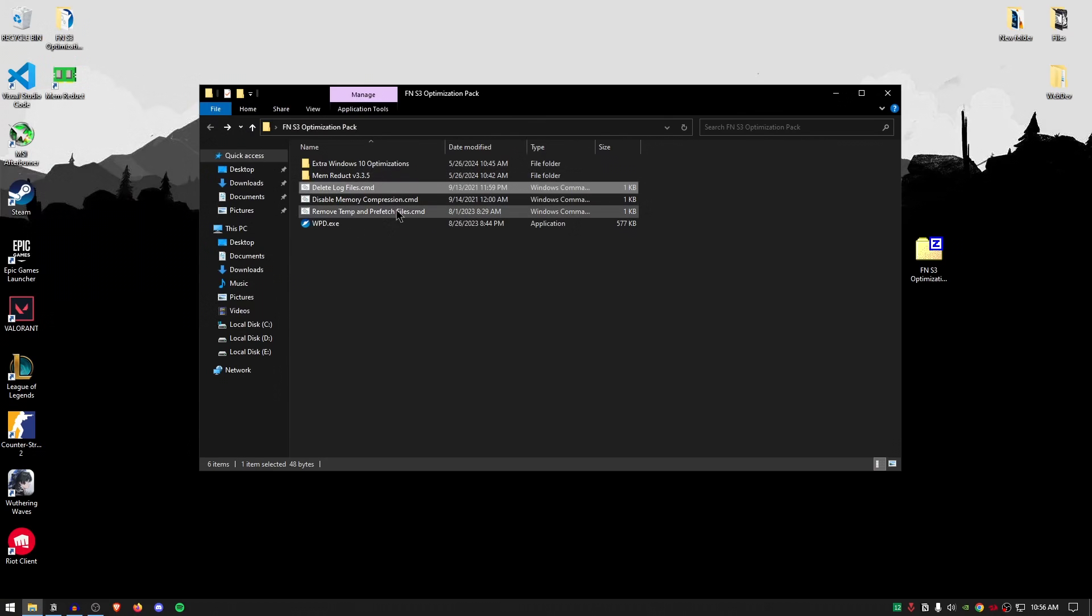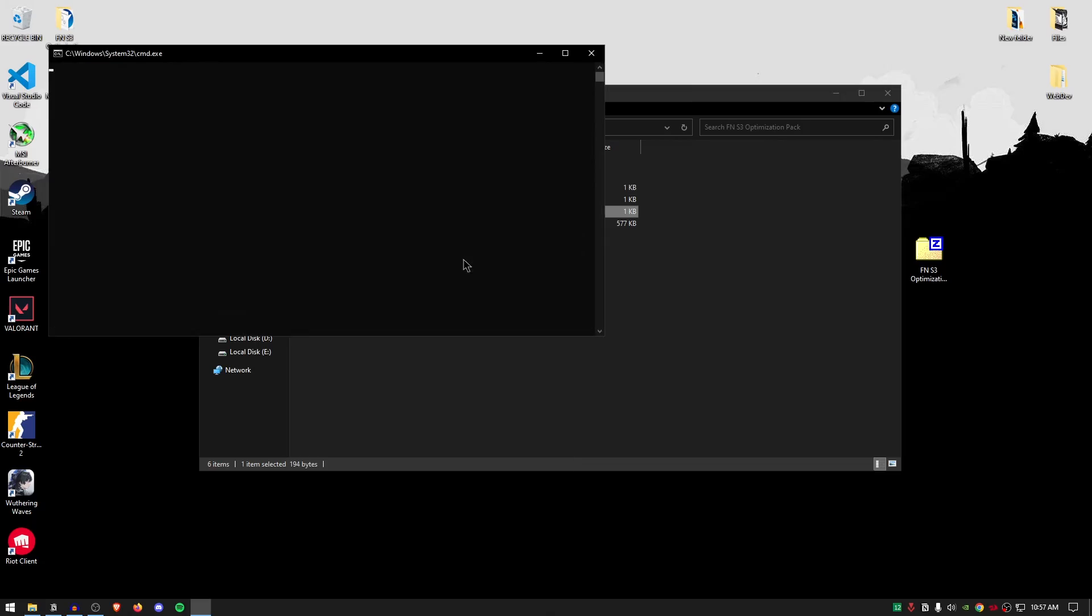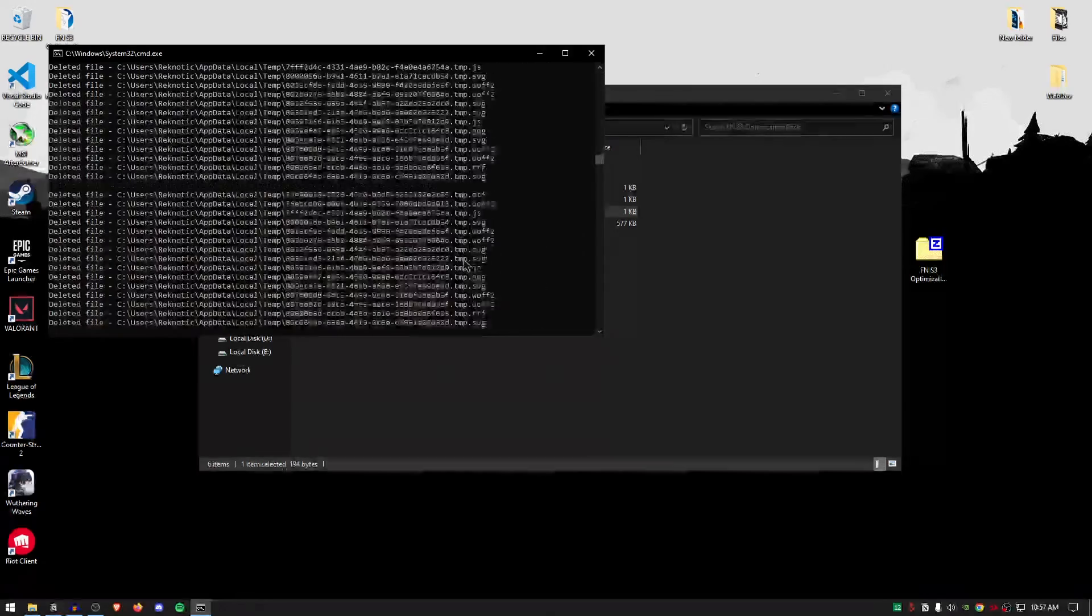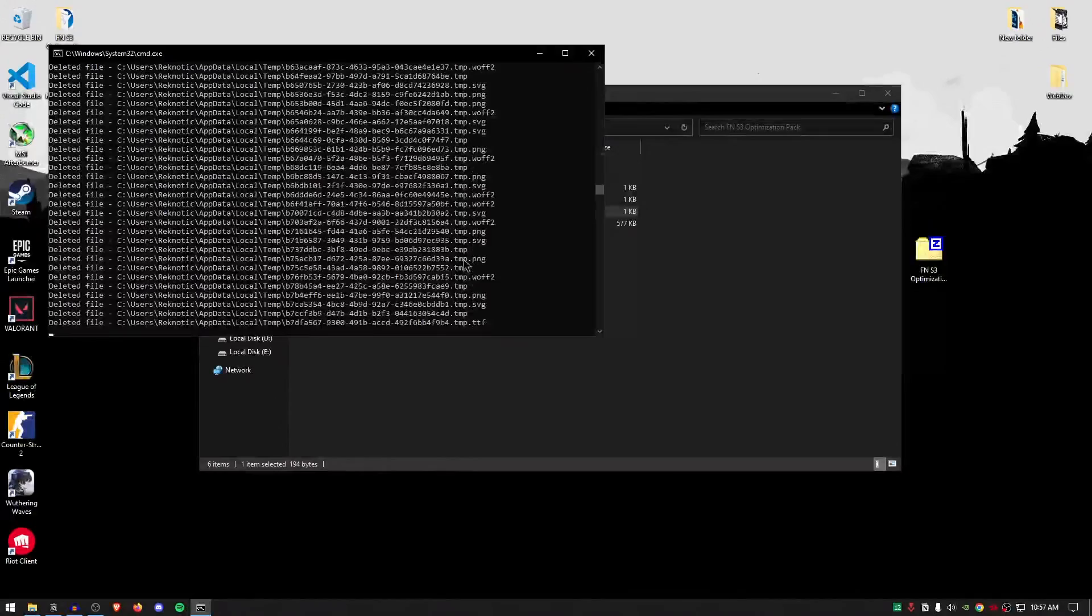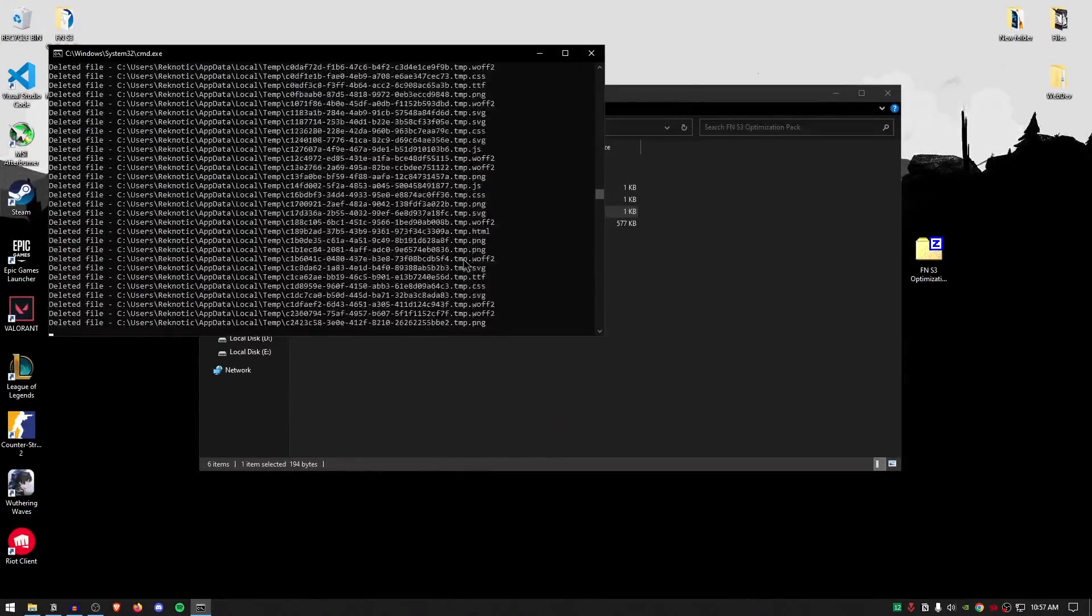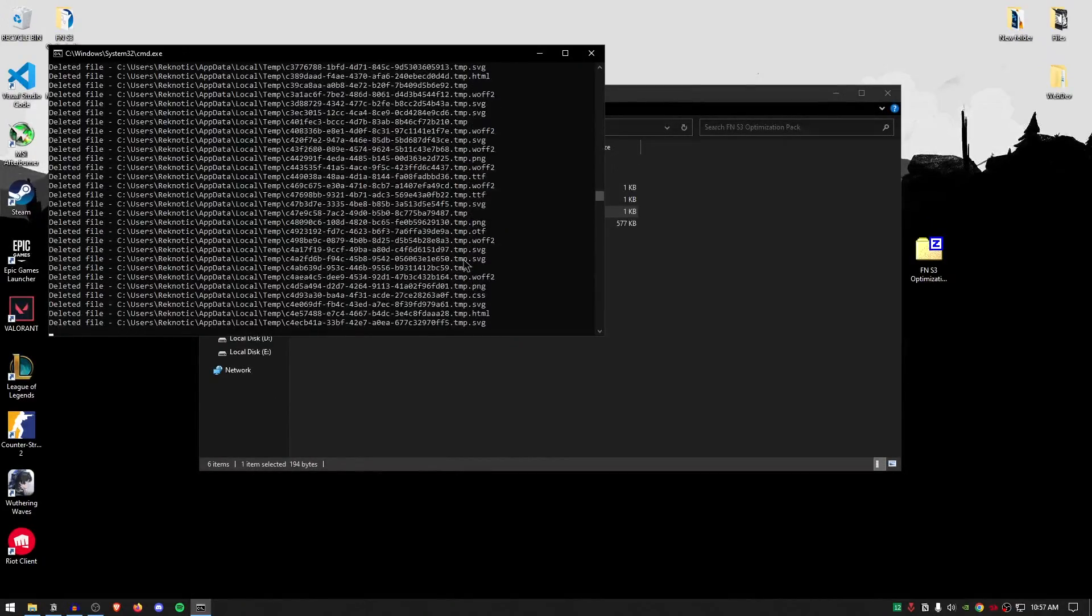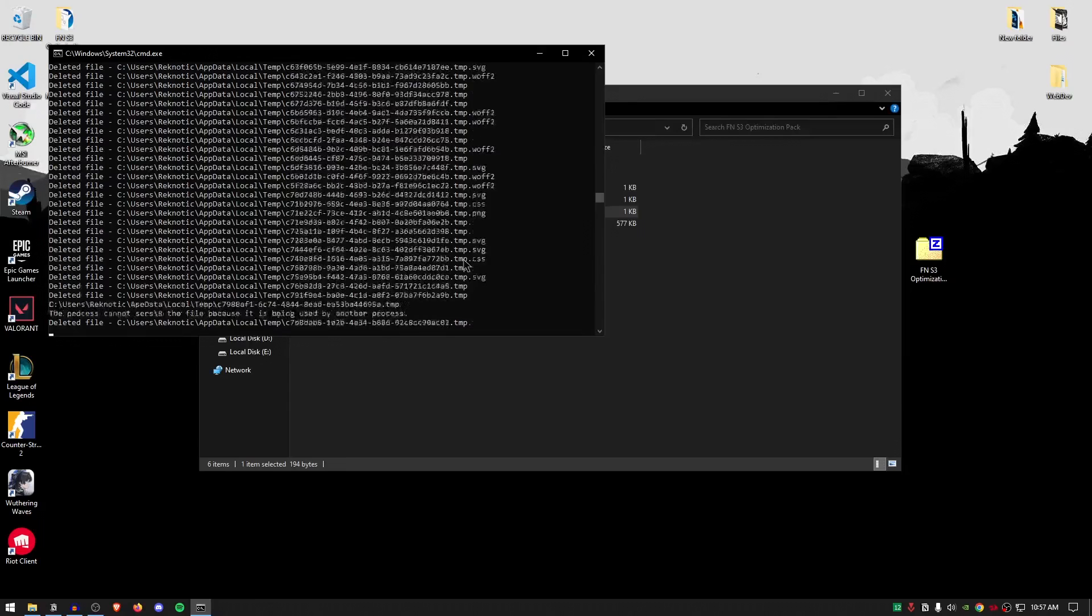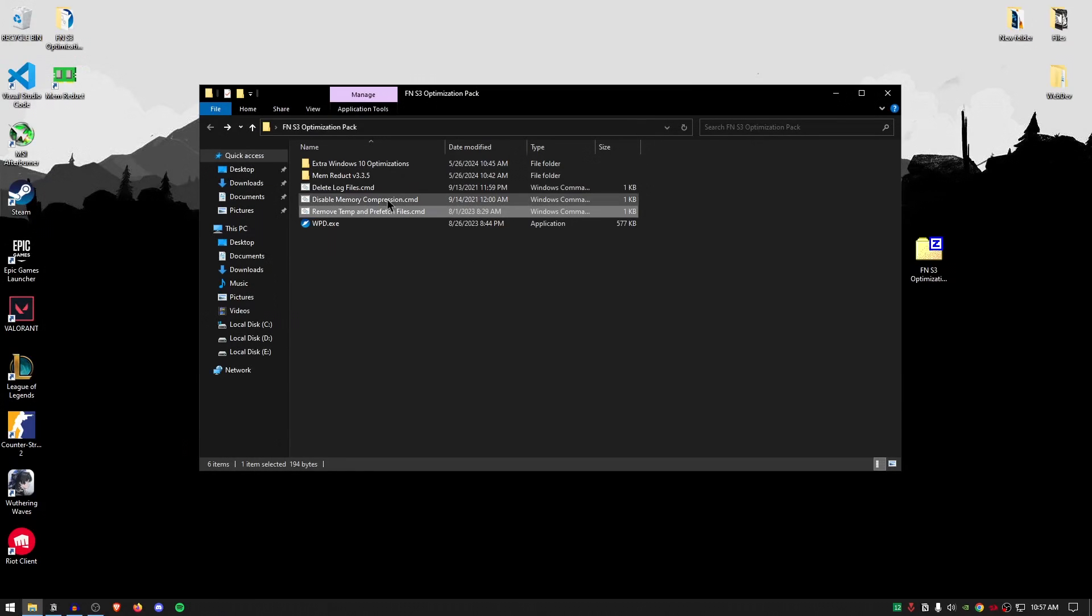Once this whole process is finished, we are going to be going ahead and removing temporary as well as prefetch files, which are useless windows files that have been built up during the usage of different apps and programs and are no longer required by windows. So simply right click, run it as administrator and it's going to go through all of those temporary files and delete them, freeing up not only your storage but also other system resources so that they can be utilized for your games.